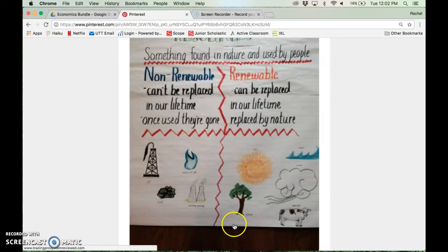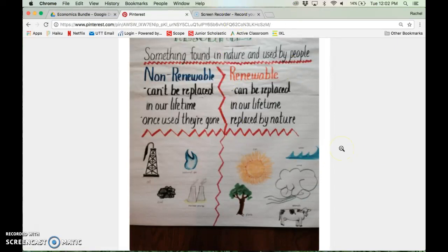In your notes, on a separate piece of paper, you need to make sure that you include this graphic with your non-renewable resources and examples and your renewable resources and examples.